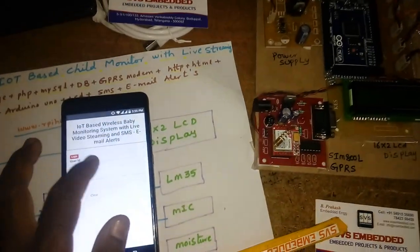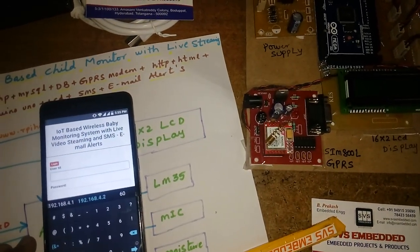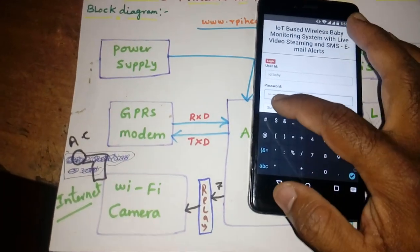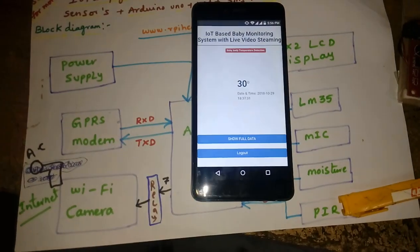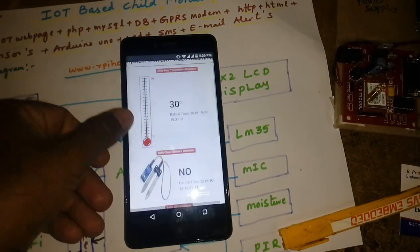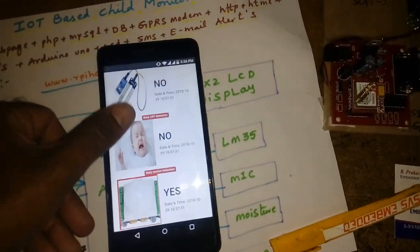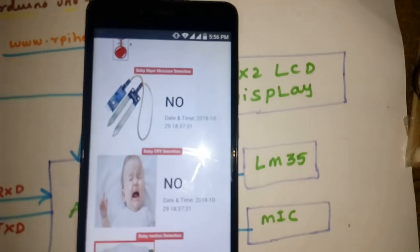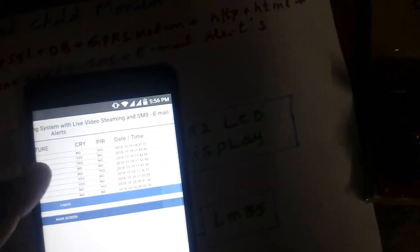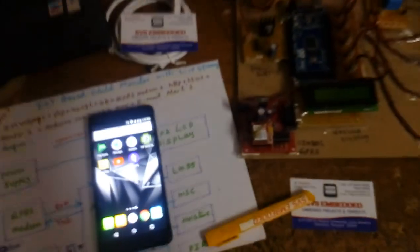We are monitoring the live sensor data on the web page. Now I am going to log in. We can check temperature, body temperature, moisture, baby diaper moisture detection, baby cry detection, and motion detection. Every time we can see the data on the web page continuously.